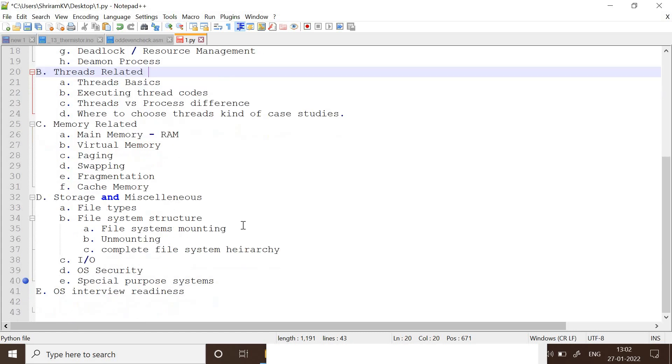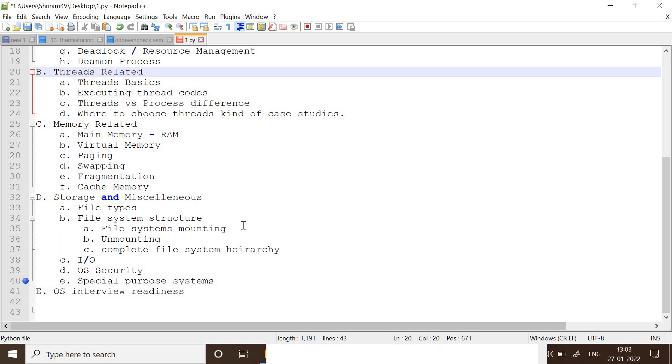Then come to the storage and miscellaneous. I'm going to include everything out here. File types - what are all the files supported? File types supported in Linux or whatever operating system you have chosen. Everything is a file in operating system, right? So you need to understand the file system architecture. How do you mount a file? How do you unmount a file? The complete file system hierarchy. Which file systems can be accessed by you? Which file systems require special access permissions? All these are to be learned in complete.